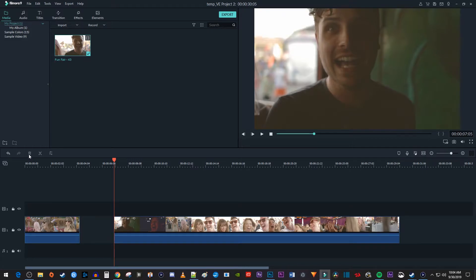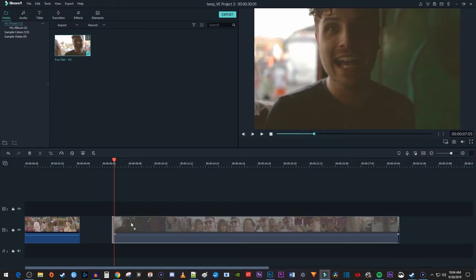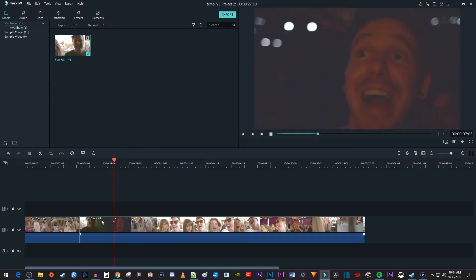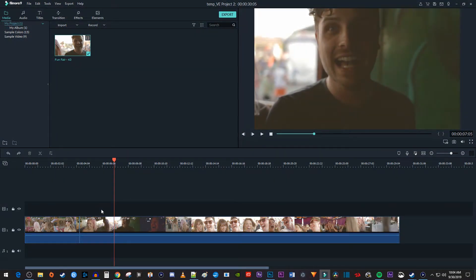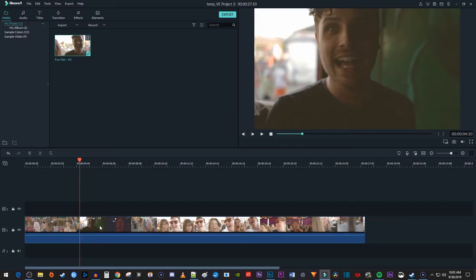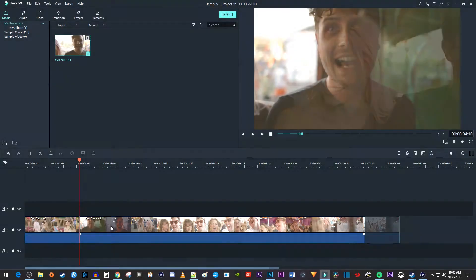You can also just press the delete key on your keyboard. Now I'm just going to drag my clips back together. Instead of having to drag your clips back together, you can also hold down the shift key on your keyboard while pressing delete to ripple delete, which automatically shifts your clips together after the delete.